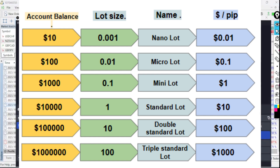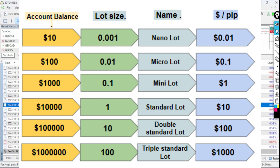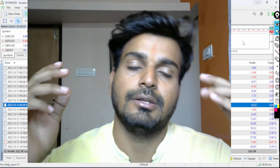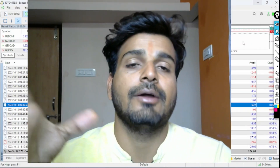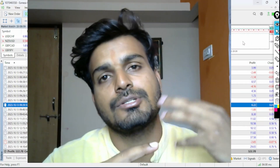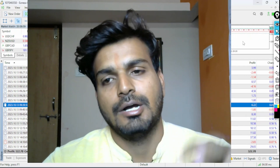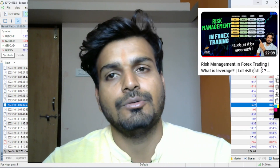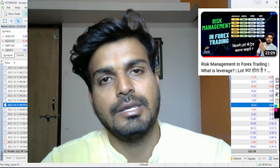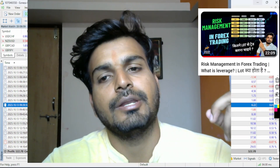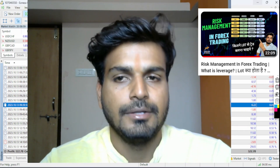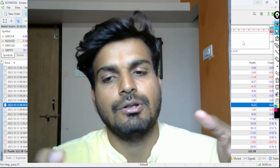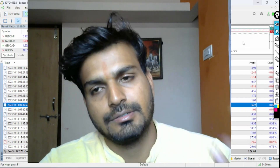You can find a specific video already uploaded on my YouTube channel about which lot size to use depending on your account. Click the I-button to go watch that money management video.